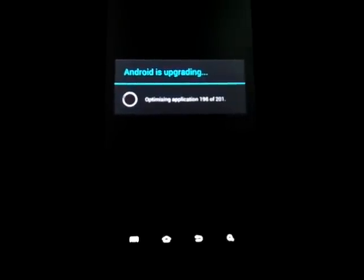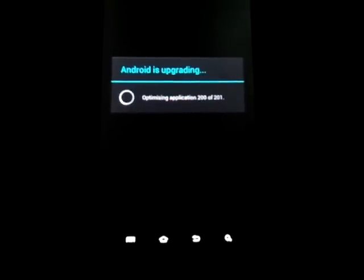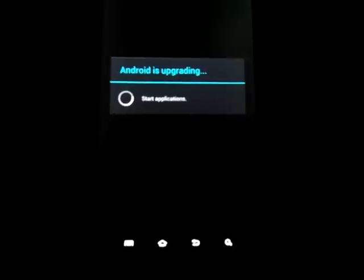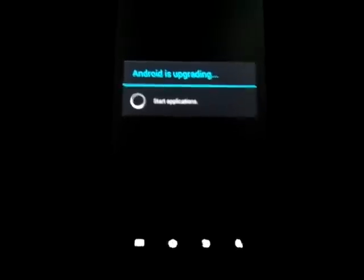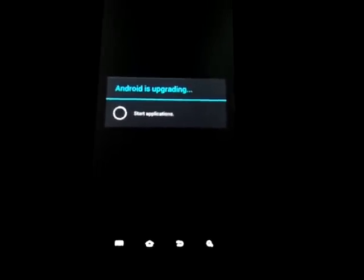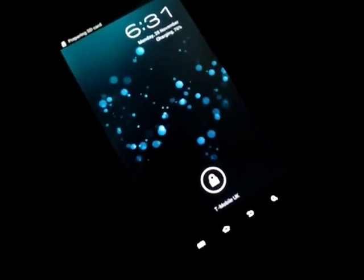Android 4.0 Ice Cream Sandwich running on the original Galaxy Tab. Android is upgrading, starting applications. This is the Alpha 2 build from XDA.